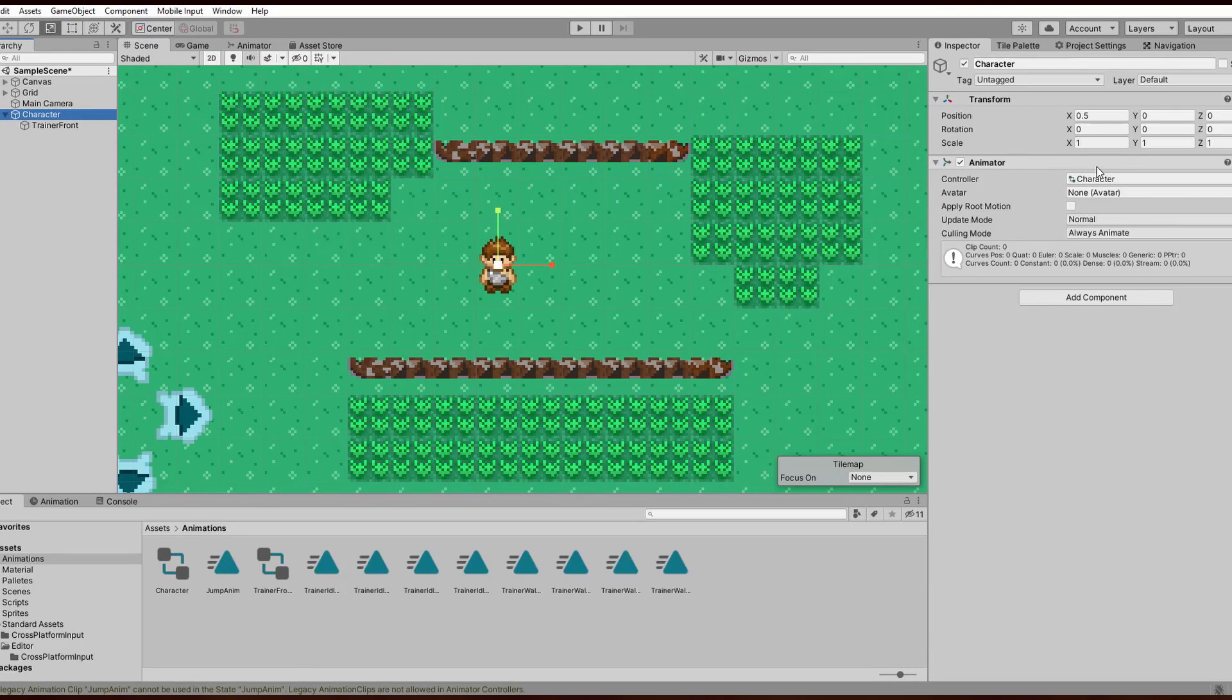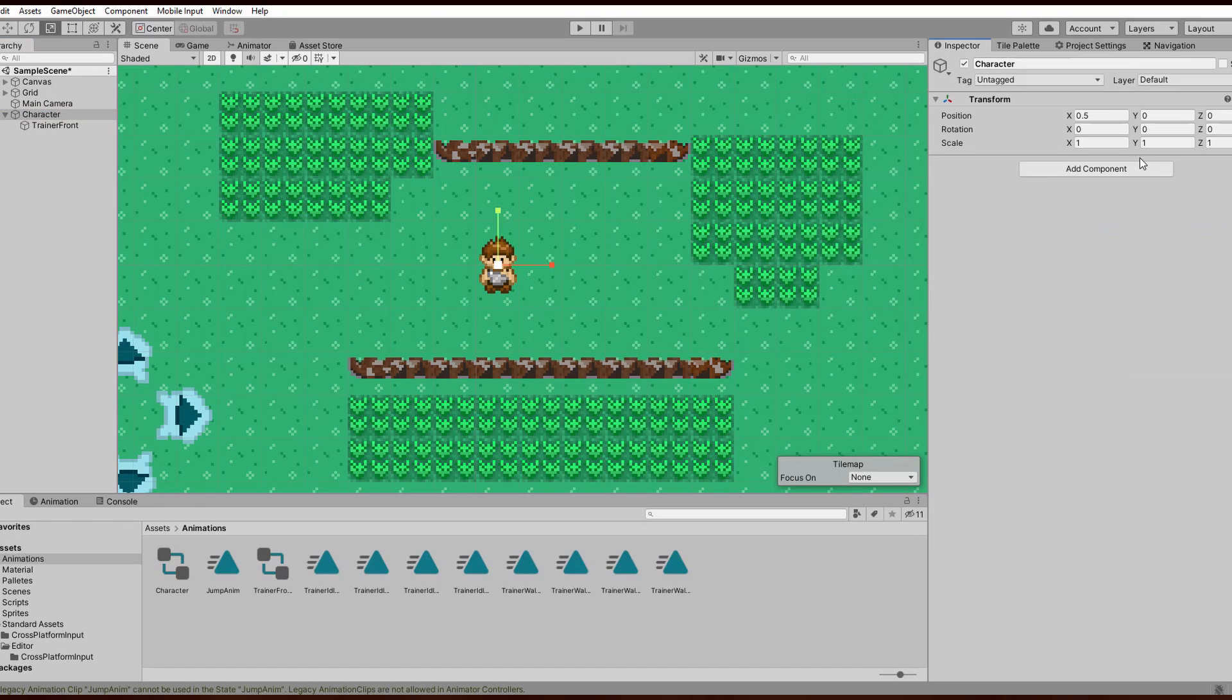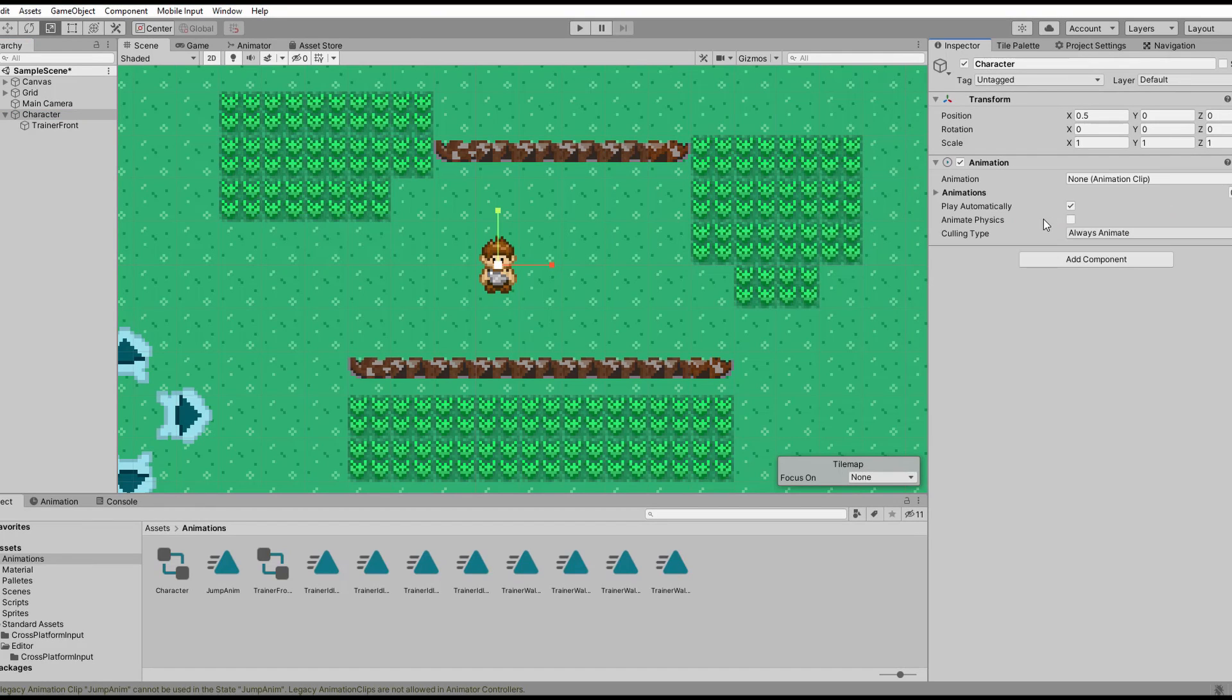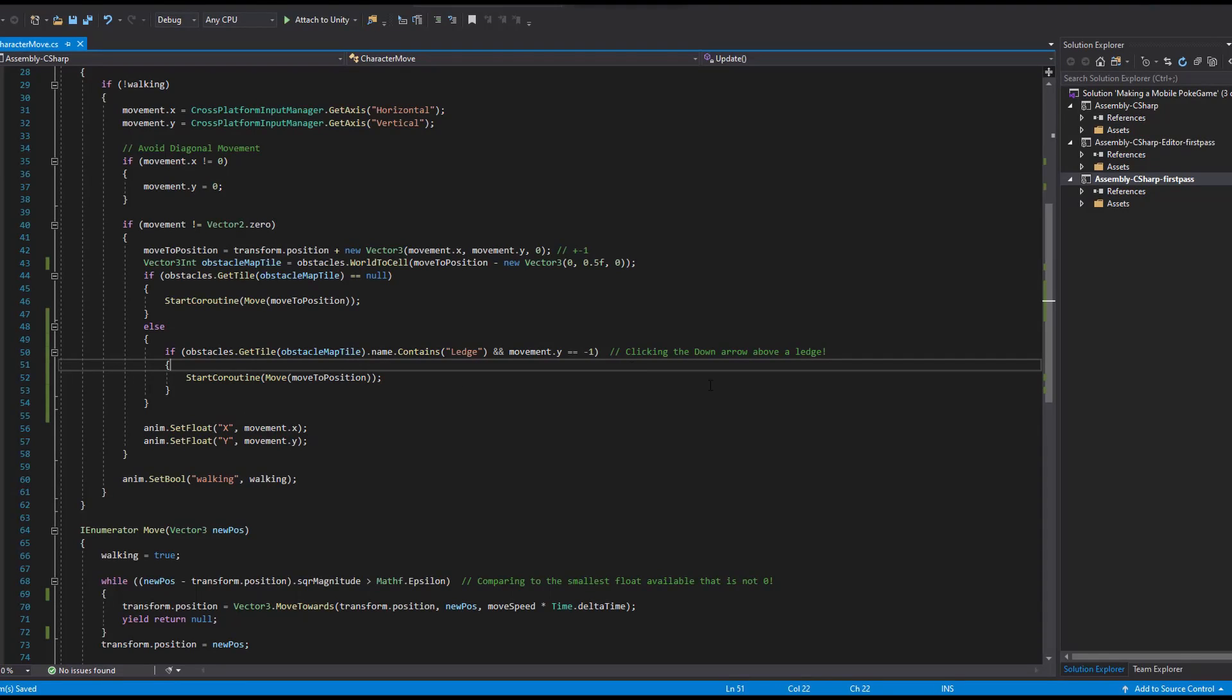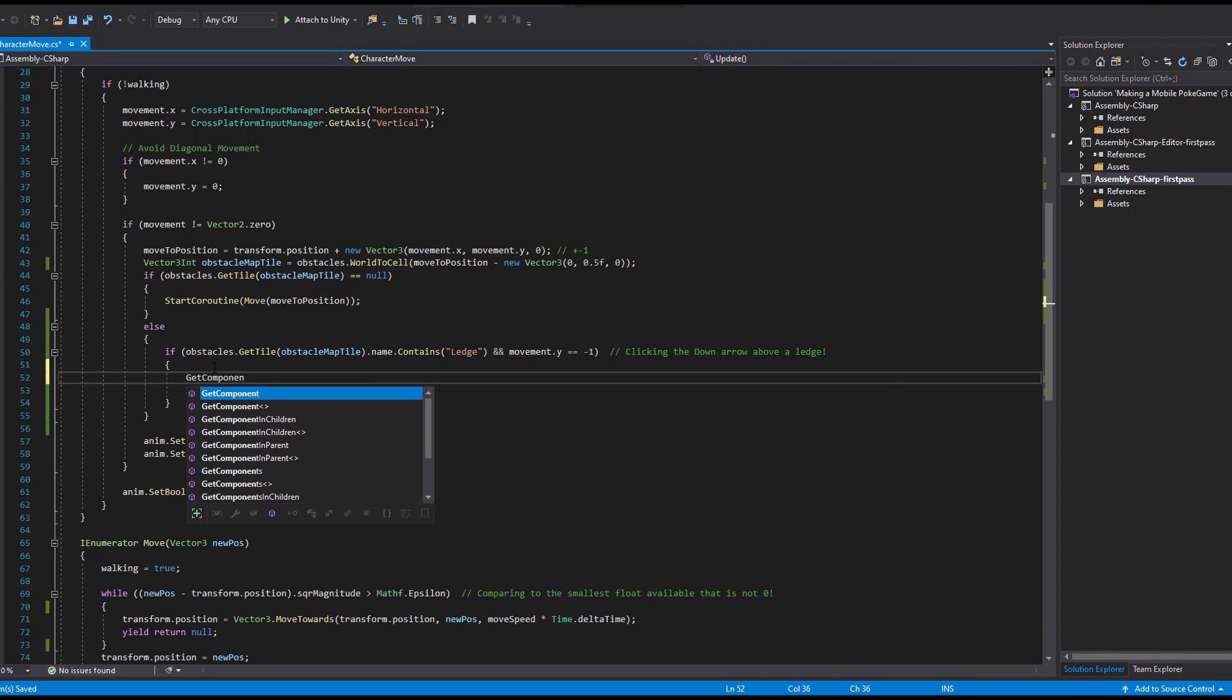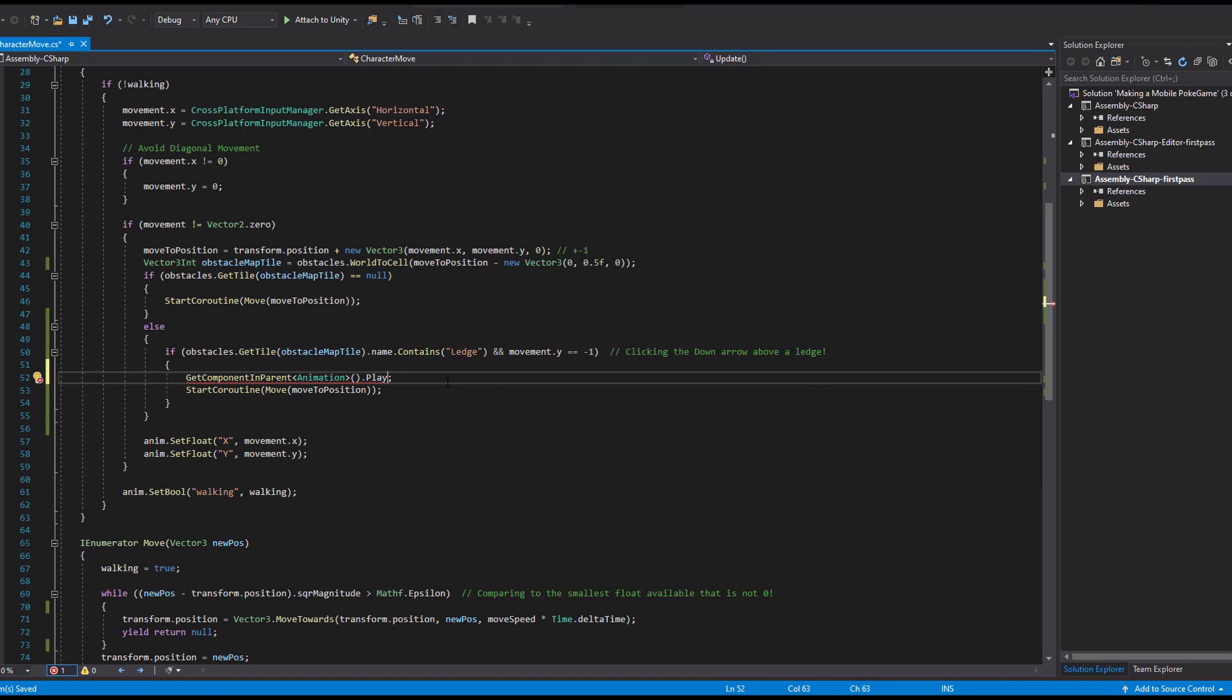Since we don't want to use an animator, delete it and replace it with an animation where you assign the jump we created. So far so good. Back in our code we now need to have access to the animation and play it at the right time. We already see when we can move through a ledge so all we need to do is to write another line of code inside of the if statement. Get component in parent, animation, play.